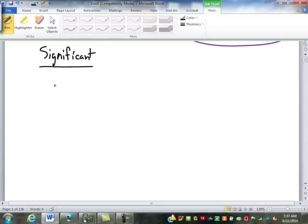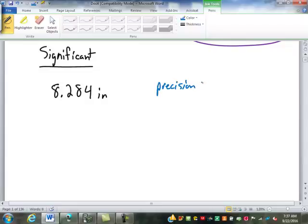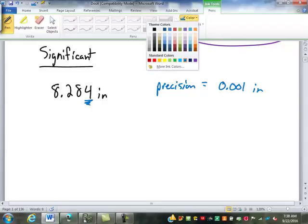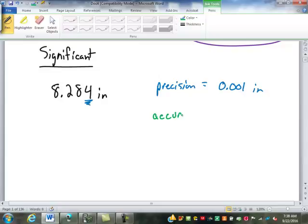So you might be told that something is 8.284 inches. Looking at that, what is the precision or degree of precision of that measurement? The thousandths — because that is the place value of that last significant digit. We mentioned this yesterday but didn't go over it a lot. What is the accuracy of that? In other words, how many significant digits? One, two, three, four — that's your accuracy: four significant digits. Remember, any digit that's not a zero must be significant.